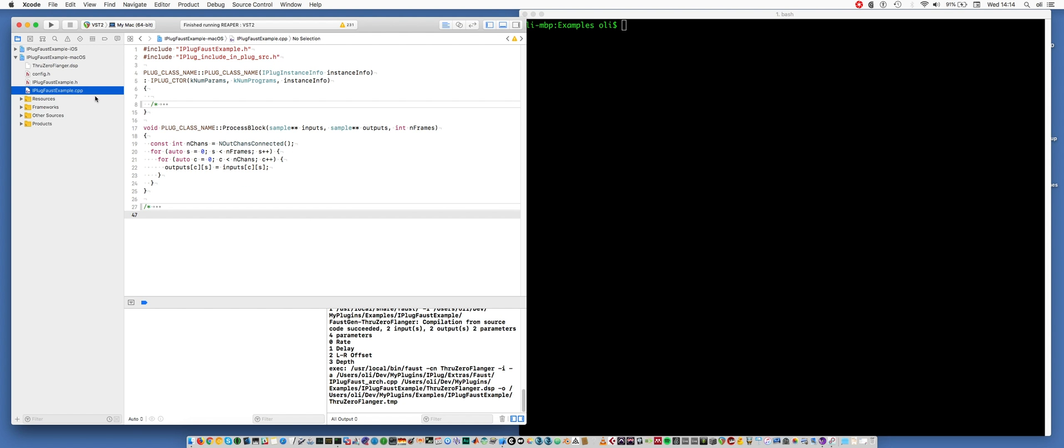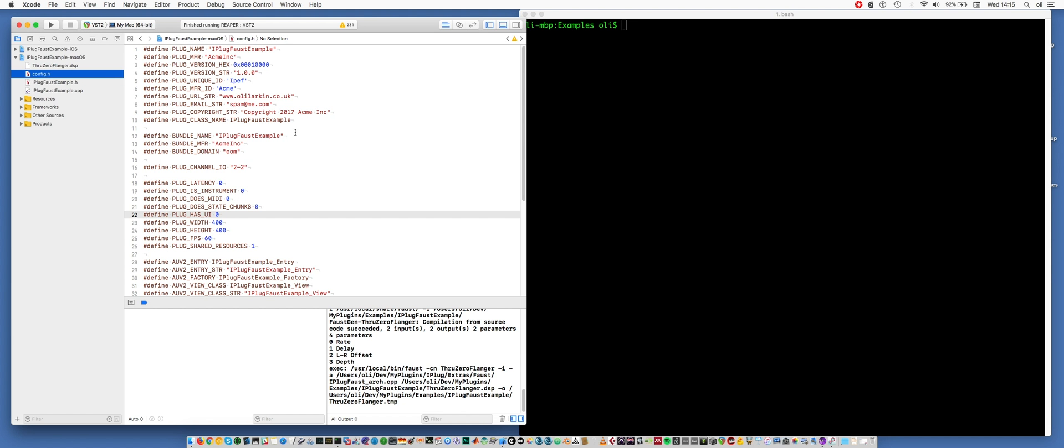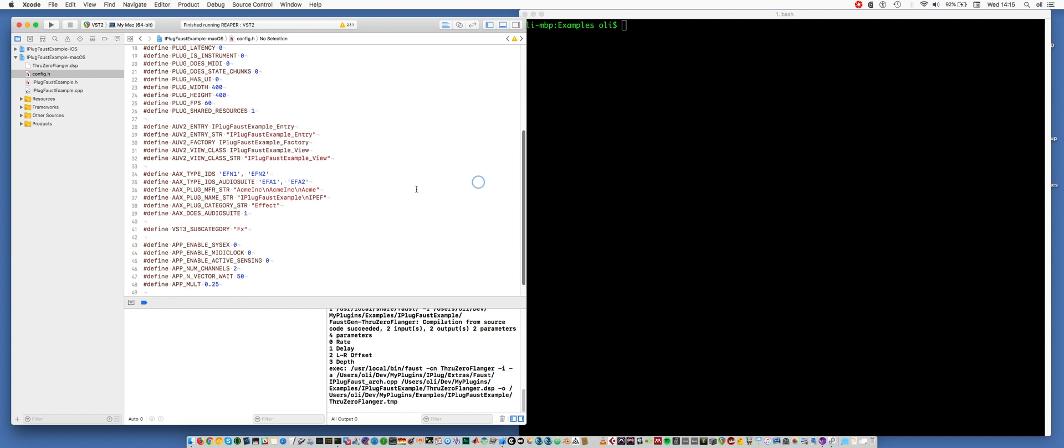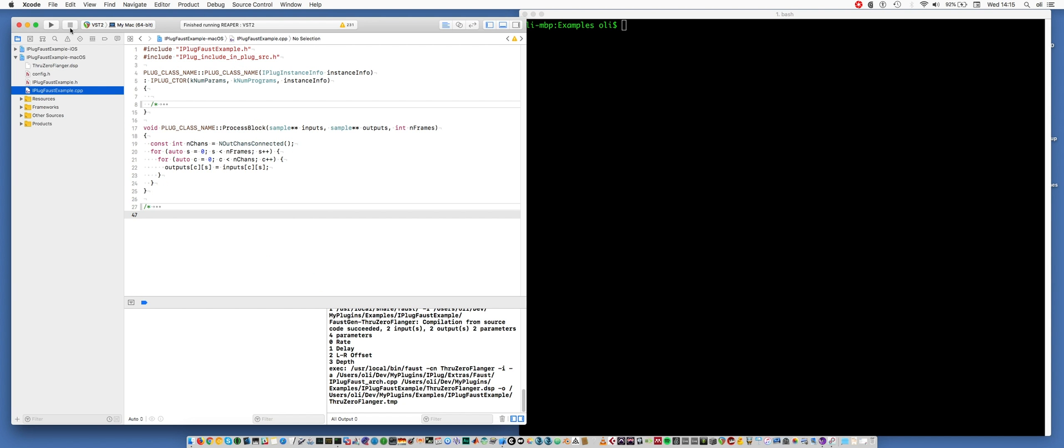In the implementation file, you can see inside the process block it is just copying inputs to outputs, looping over the samples in the block and doing the same thing for each channel. There's one more important source code file, and that's config.h, and this has a lot of preprocessor macros which configure properties of the plugin. So whether it's an instrument, whether it has a user interface, various other things to do with different formats. So there's stuff for Pro Tools and stuff for VST3, stuff for a standalone app. Anyway, let's see what happens.